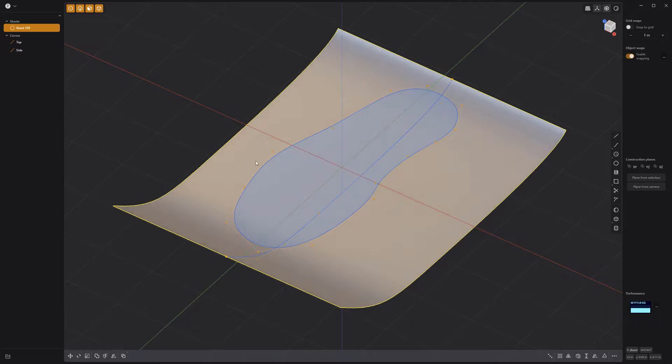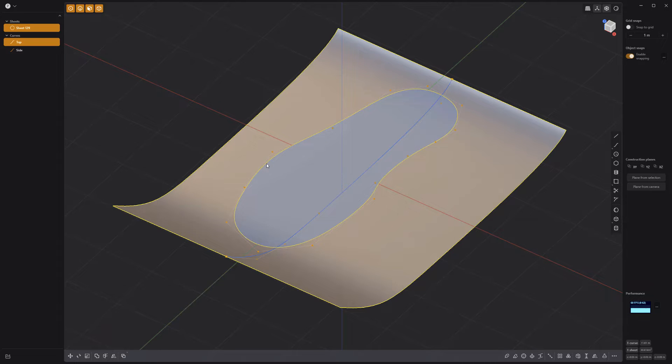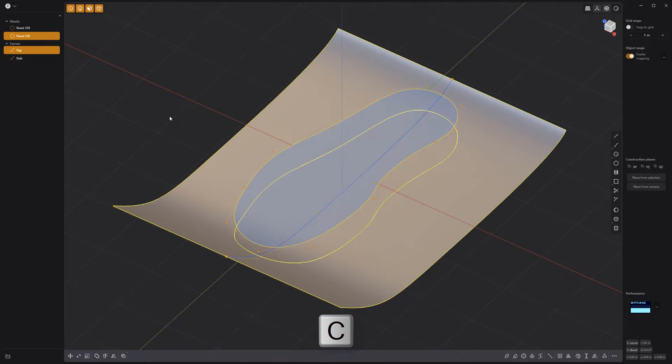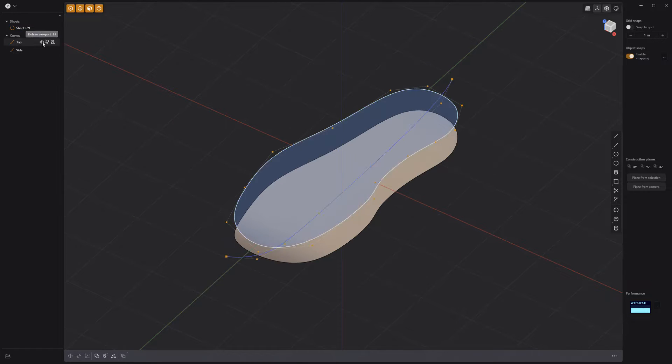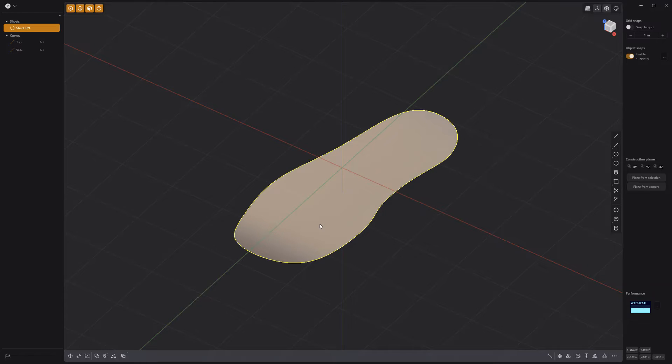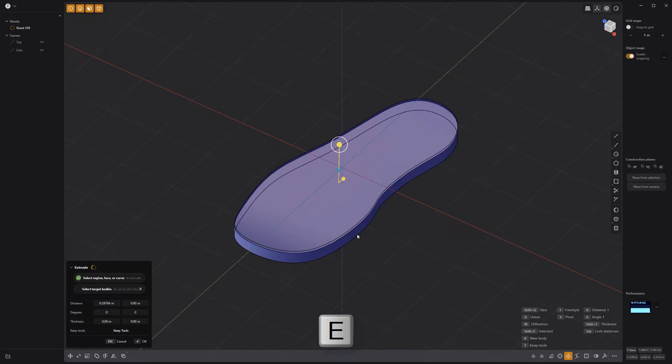Shift select the top curve and press C to activate the cut tool. Delete the outer sheet. Select the sheet and extrude it to create a solid.